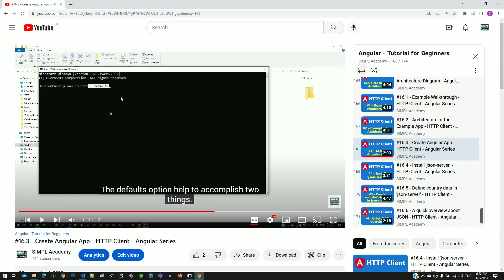If you had viewed the video which recommends to use ng new --defaults option when creating the Angular application, then that is the version with the mistake. If you had viewed this video and created the Angular workspace based on this video, then proceed ahead with this video.